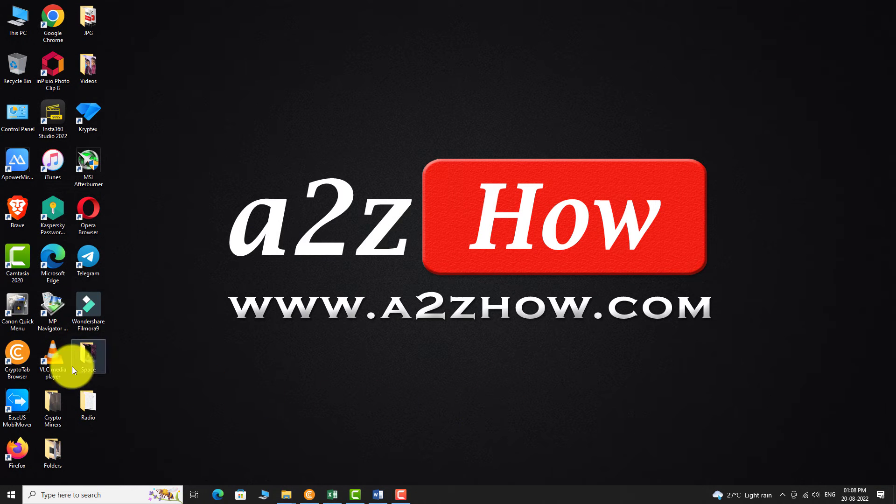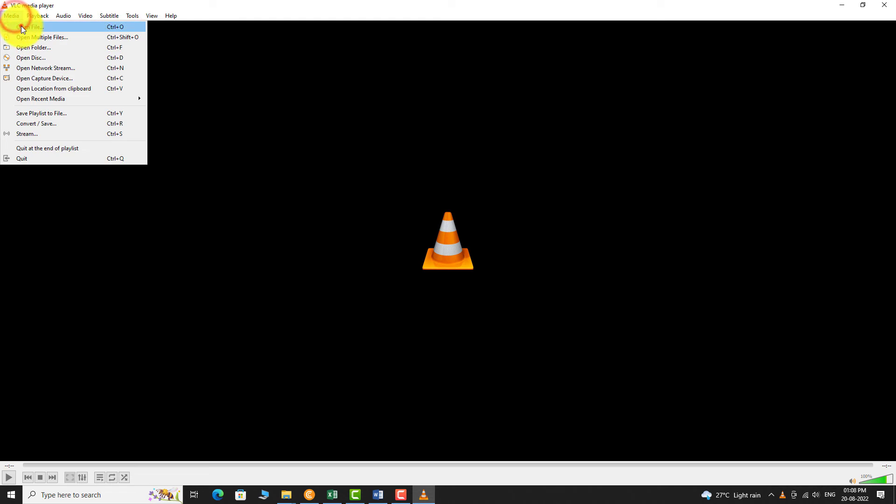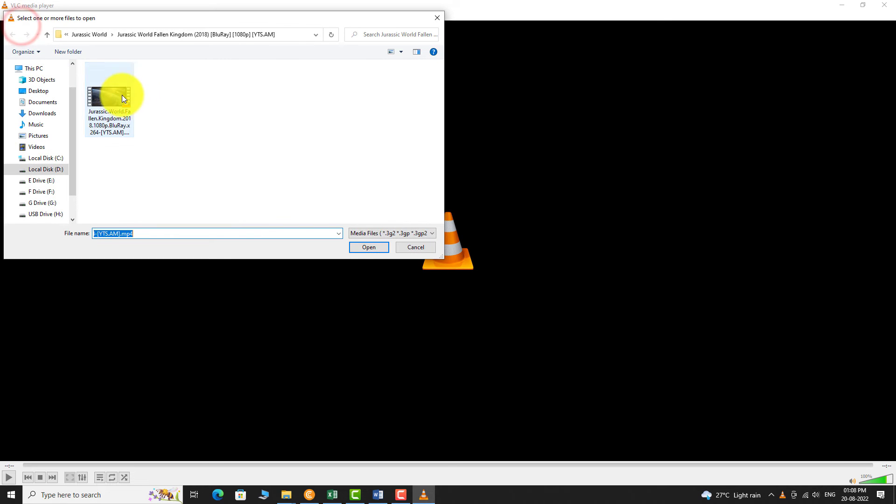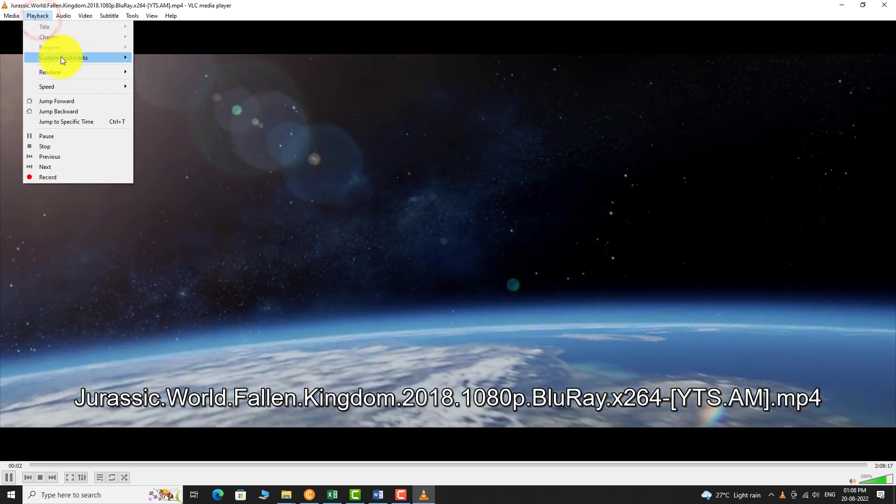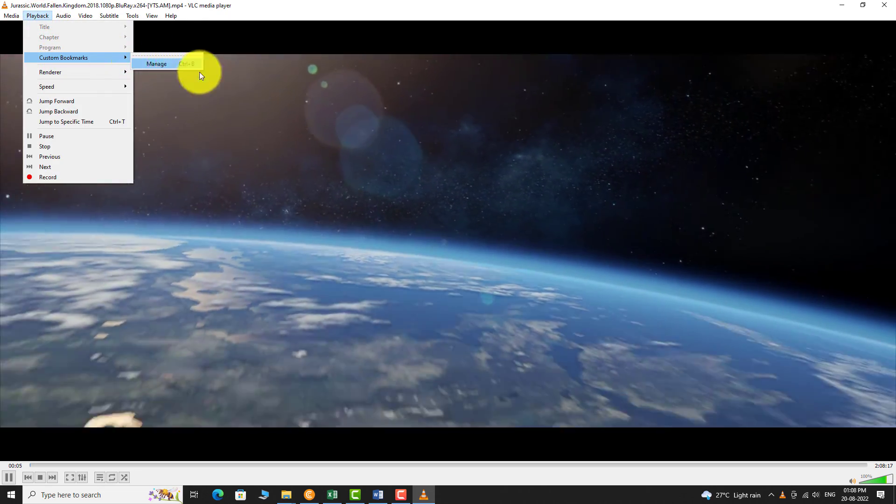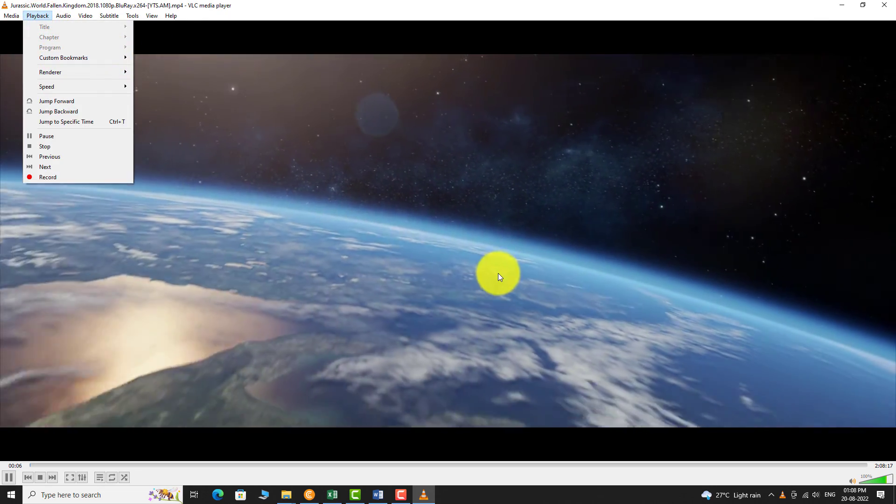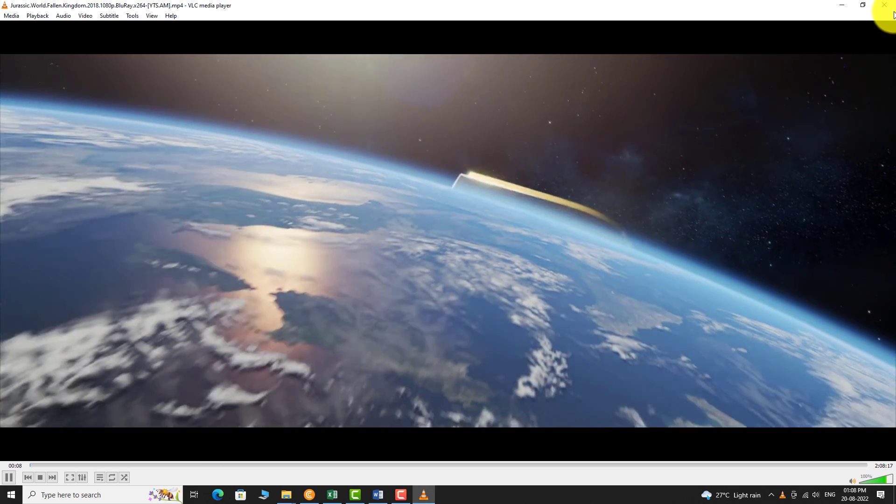This is how you can bookmark specific moments of a video using VLC media player.